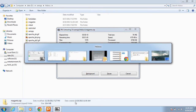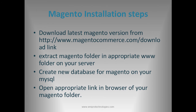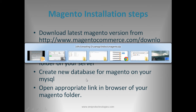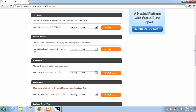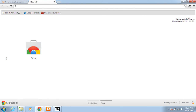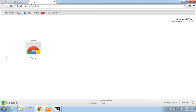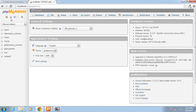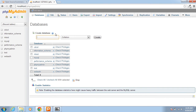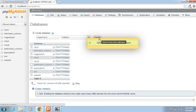The third step is to create a new database for Magento on the MySQL server. So for that I am going to create a new database. I will create the new database here. Database name: magento_test. Create. The database has been created.